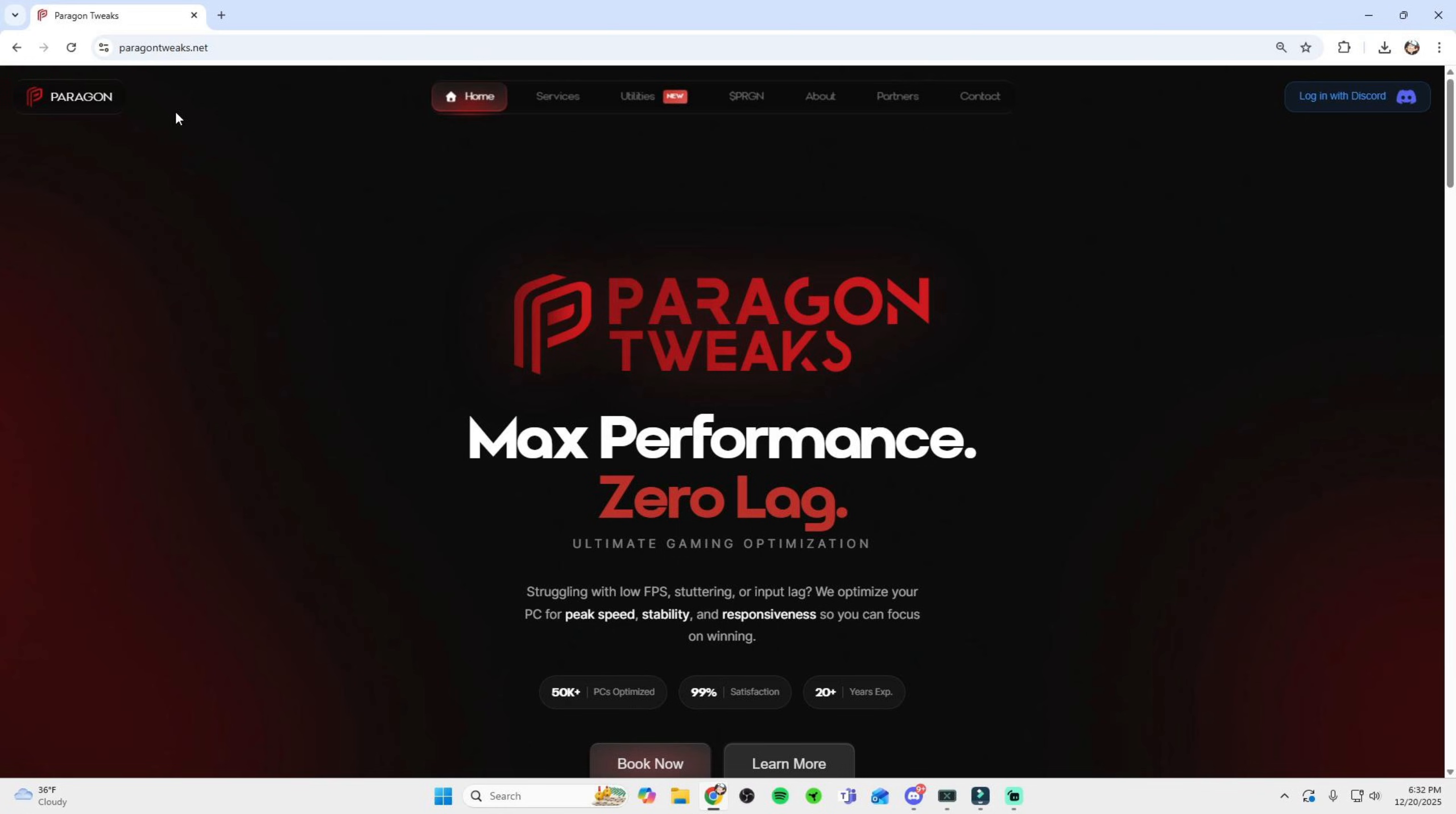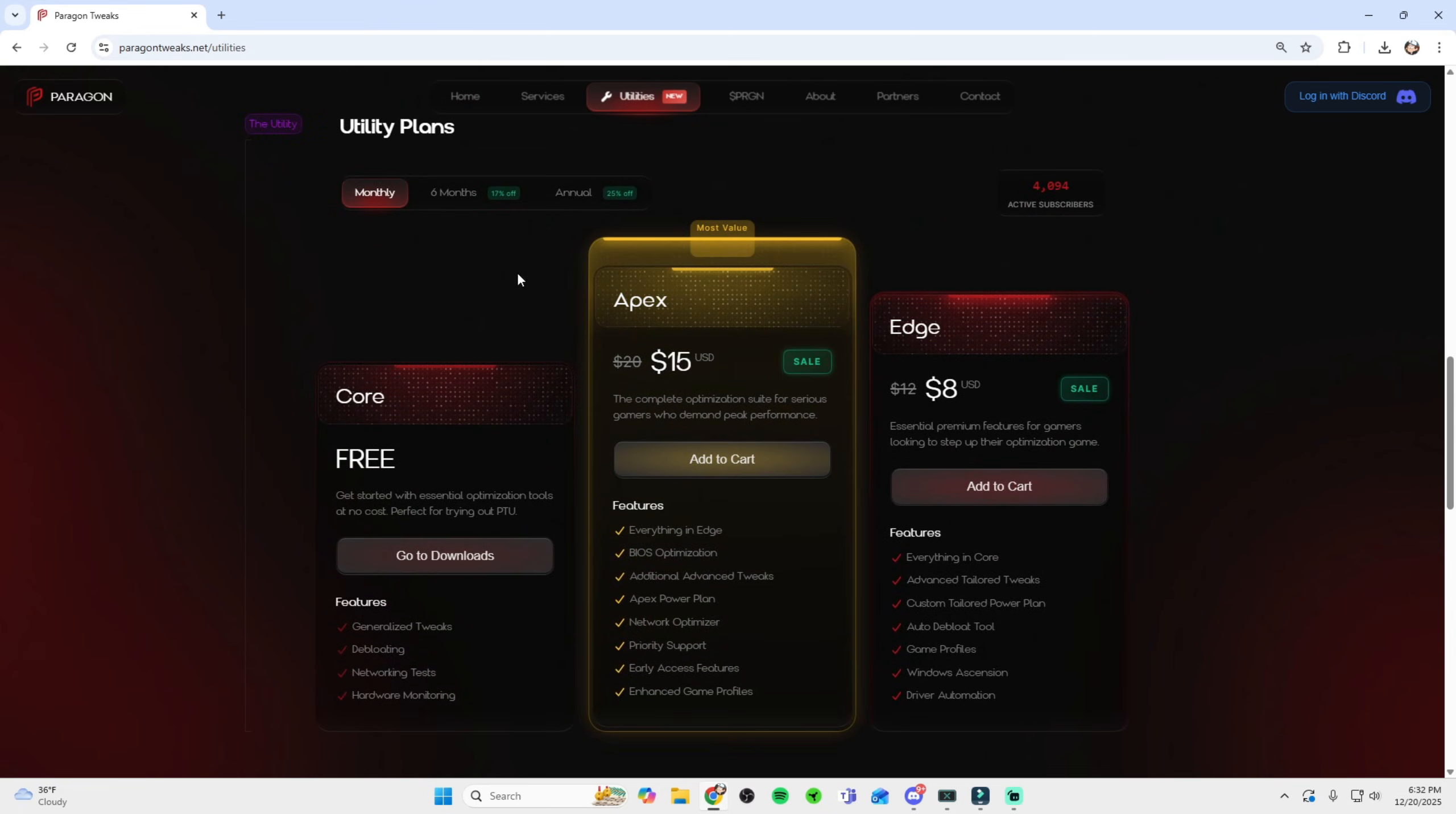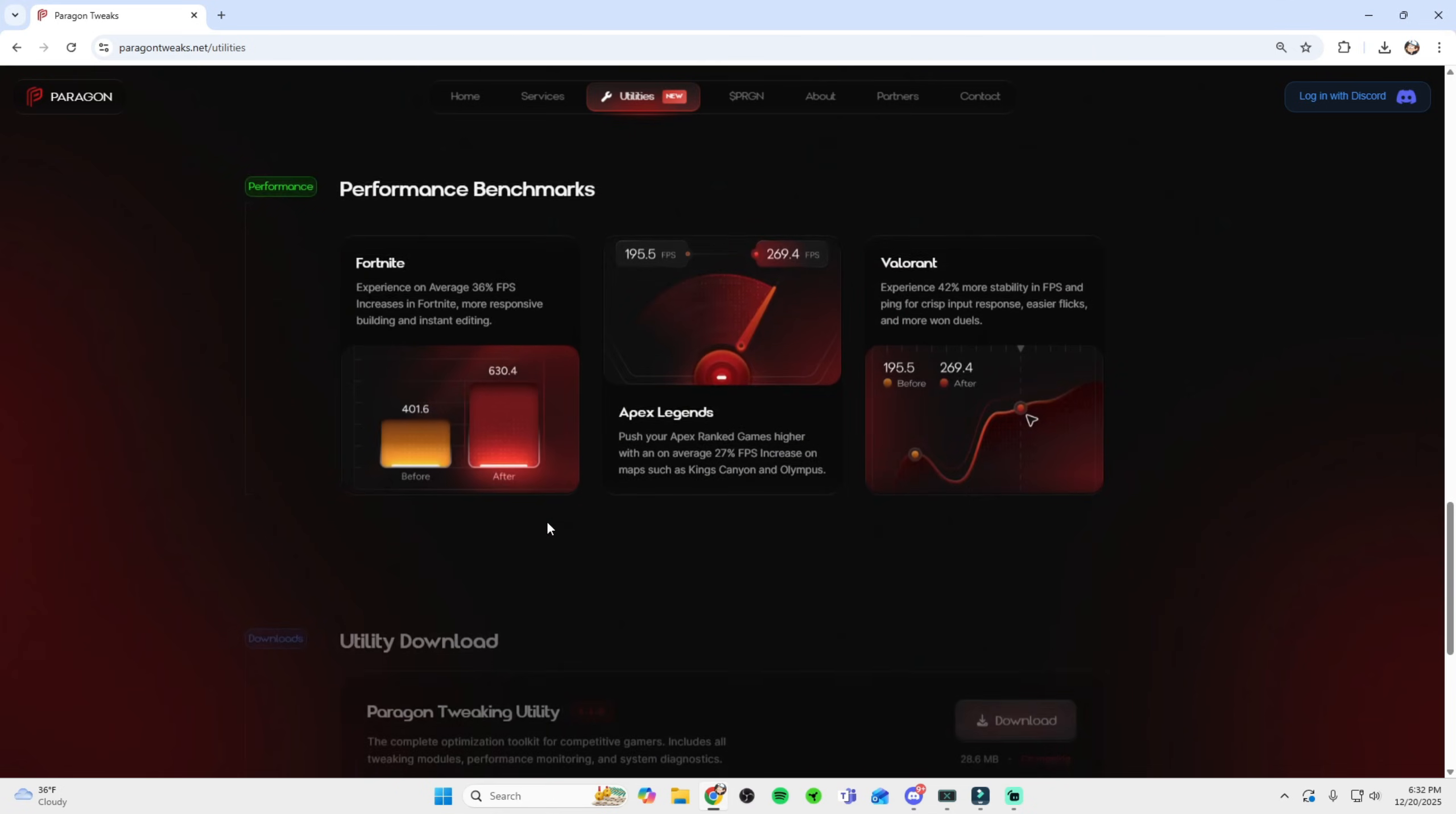From there, I want you all to head over to the utility section, and then you'll see experience PTU. If you guys click that, that will take you to the pricing options in which you can decide what plan you want to partake in. And after choosing your plan, you'll be directed to download the PTU.